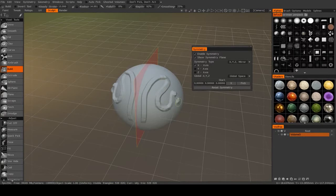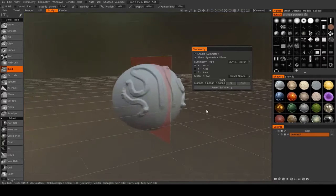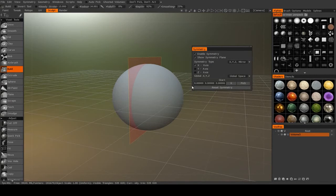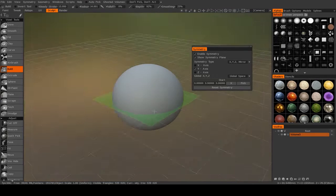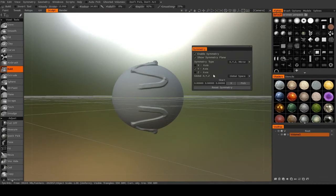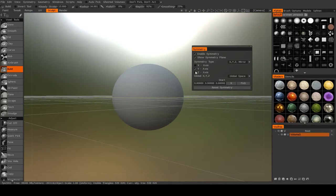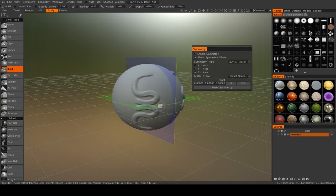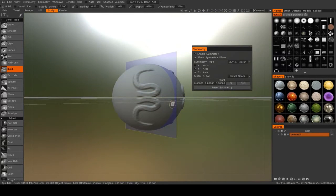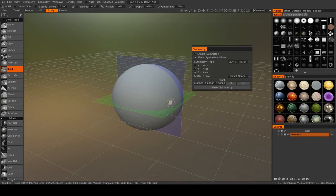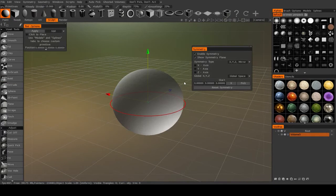And now when I sculpt, it will be mirrored across that axis. I can also mirror across the y-axis, or the z-axis. And as I just demonstrated, you can mirror across multiple axes at once.